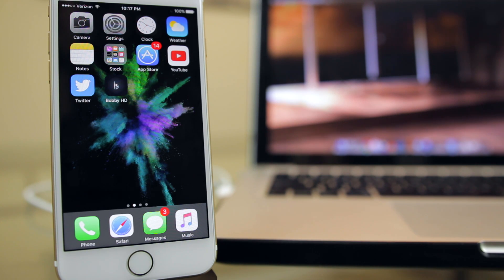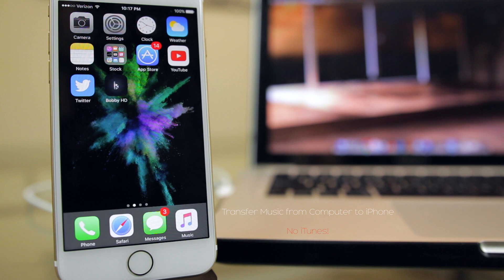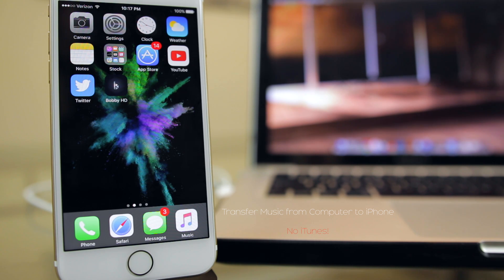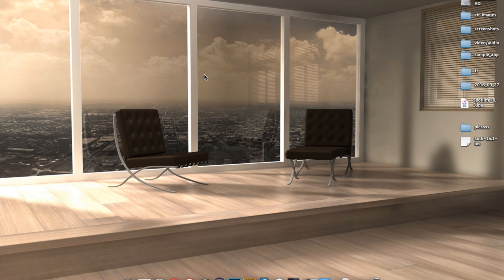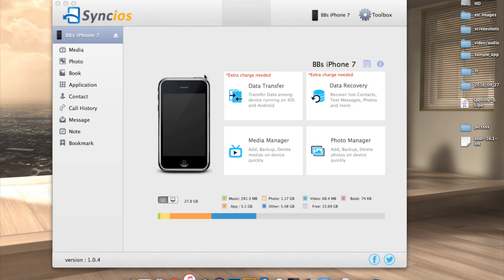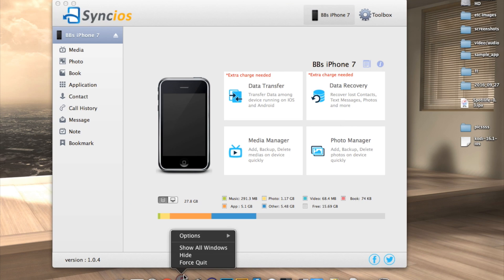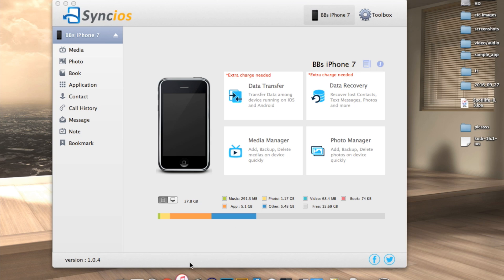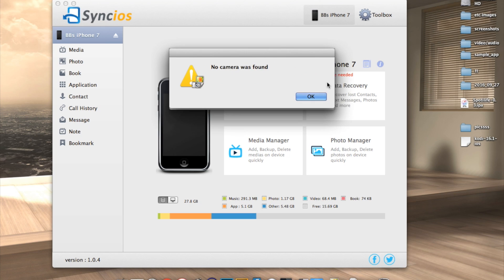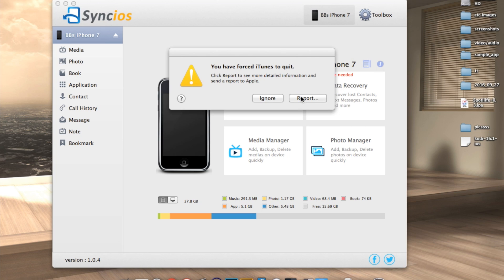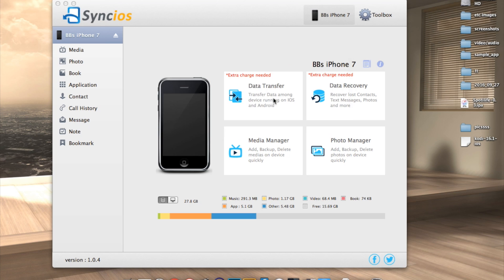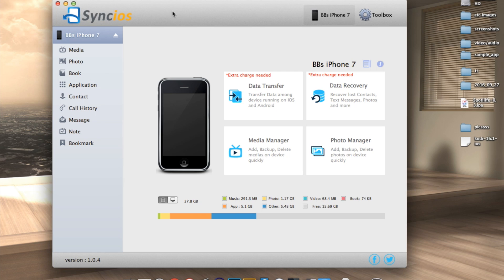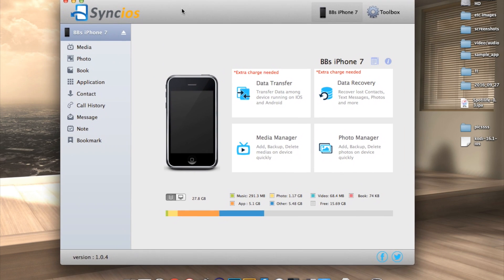Alright, so let's go ahead and get started with moving our music from our computer directly into our music application on our iPhone without using iTunes. For this you will need to download a free program called Sync iOS which you can find a link for down in the description below. It works for both Windows and Mac and is free software with some paid add-ons available. I just want to mention that this video is in no way sponsored and I have absolutely no affiliation with this company.